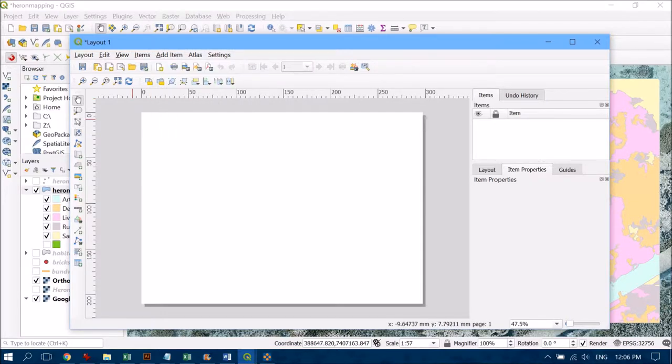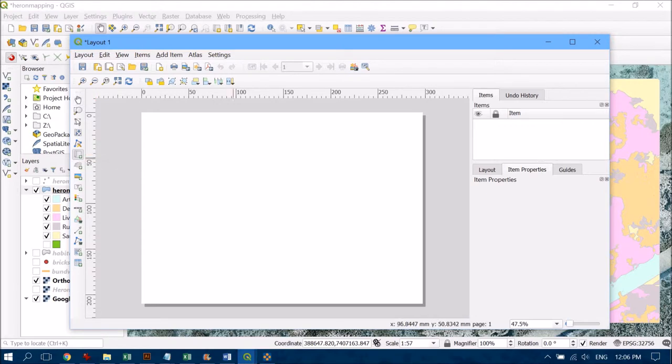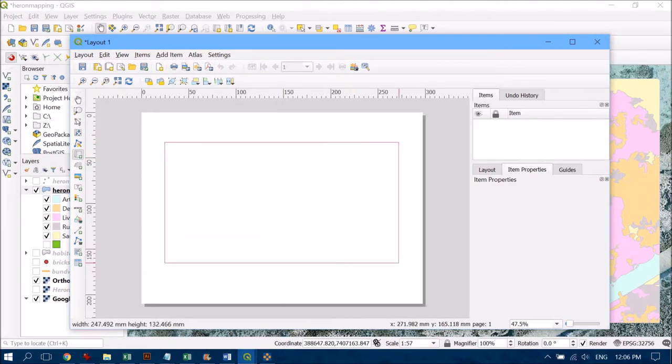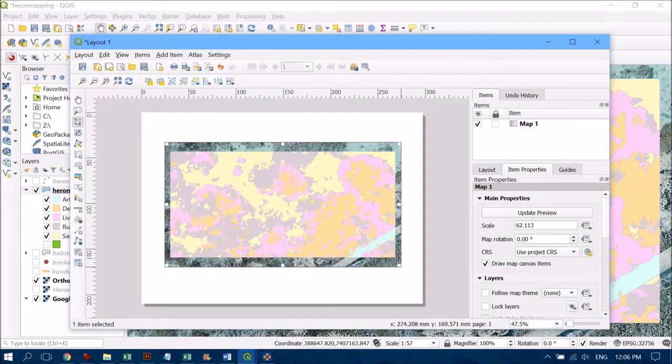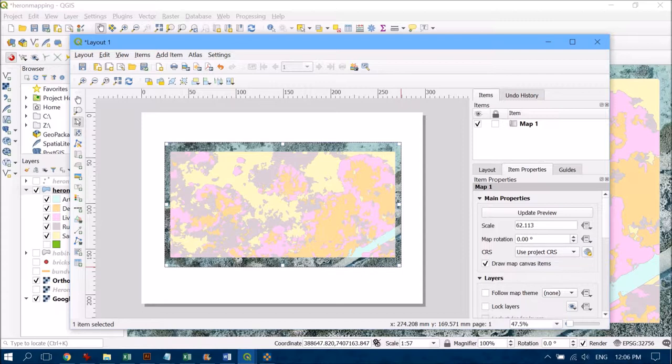The first thing I'm going to do is add my actual data. I'm going to click on that on the left-hand side and draw out a nice big box to represent the area where I want it to cover. That's automatically going to bring in the extent of the view I already had in my previous interface.